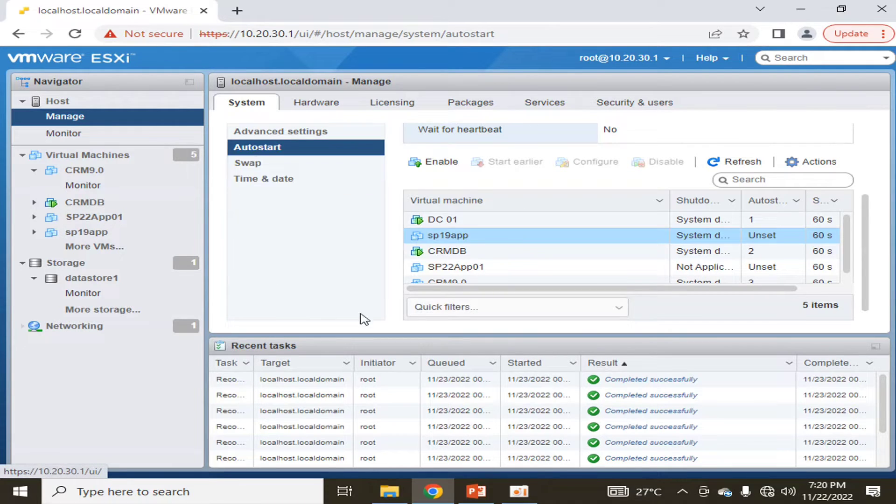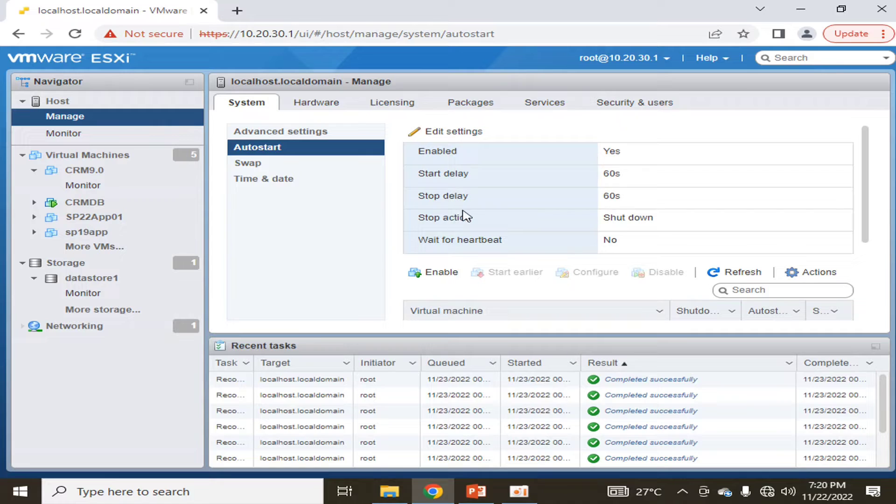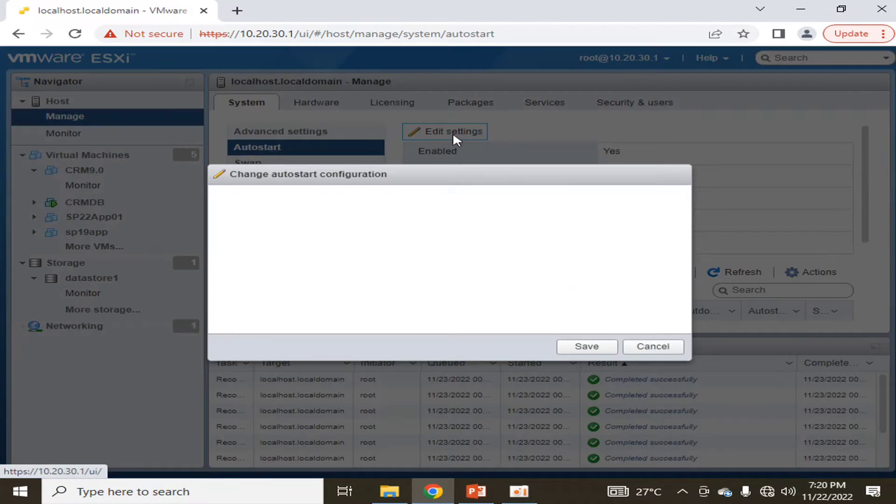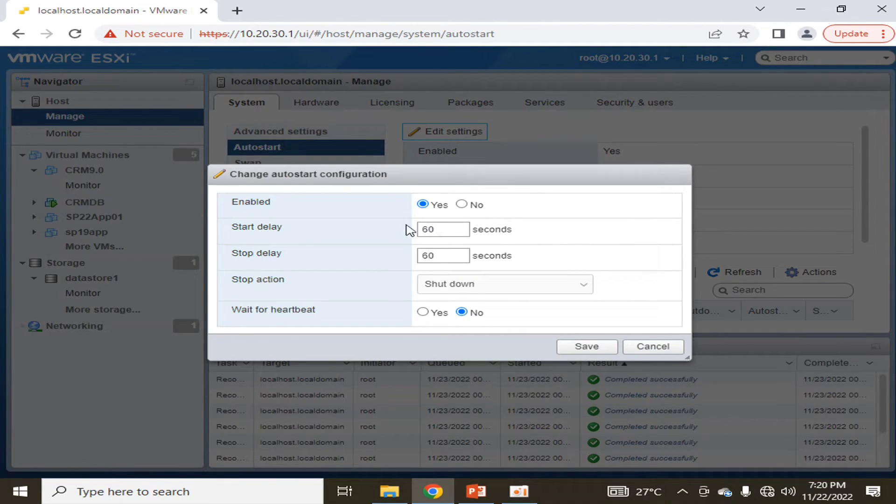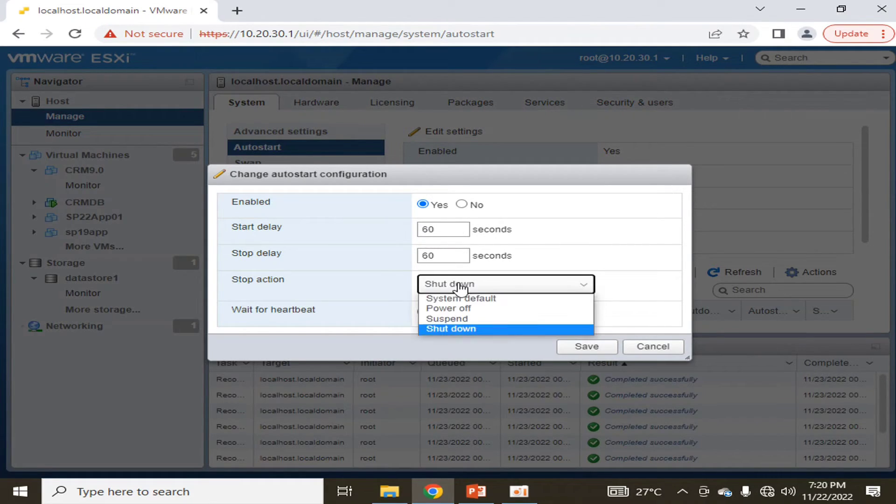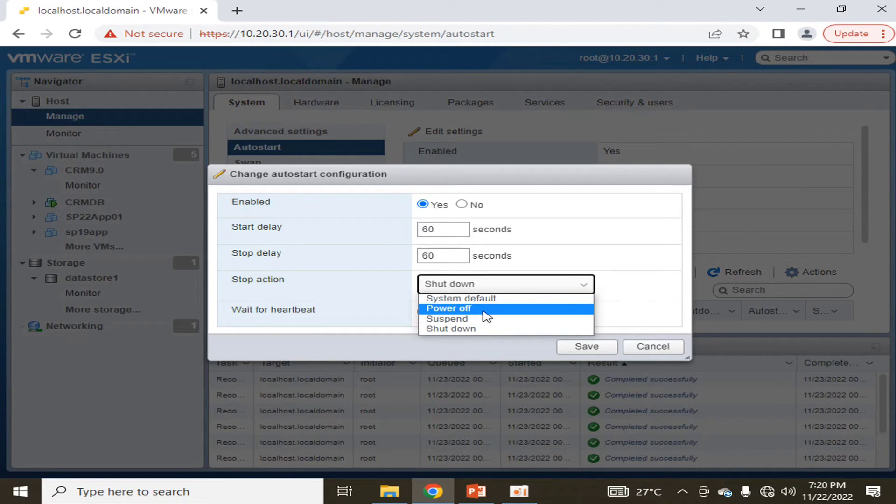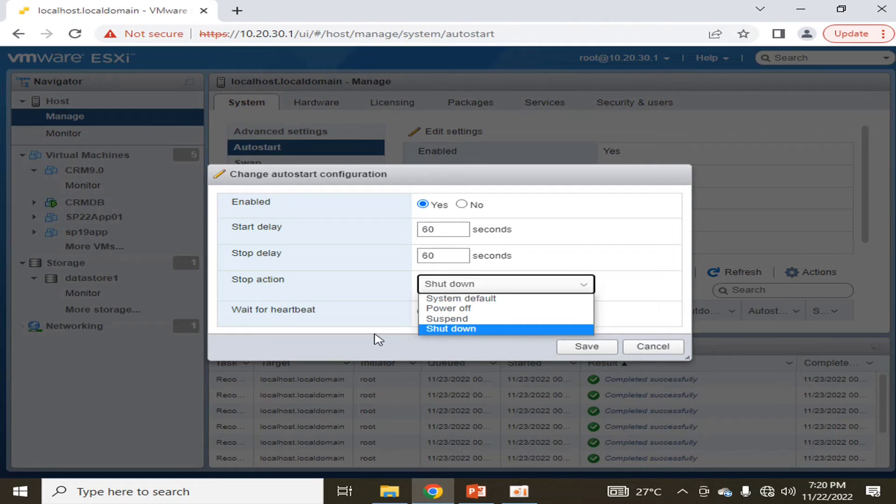Here you can also change the settings. You can disable it, you can change the start and stop delay, and at stop action, you can choose whether the machine should be powered off, suspended, or shut down.